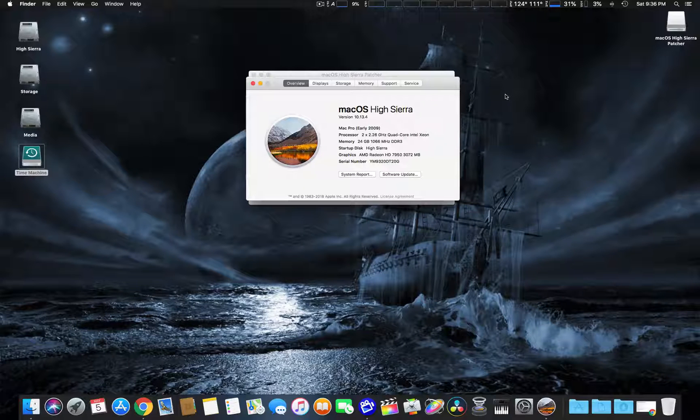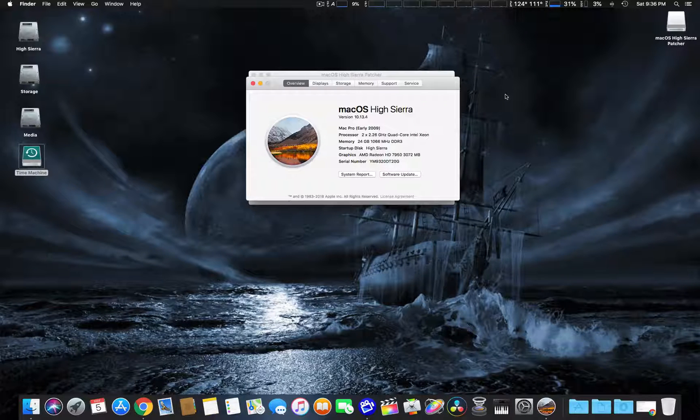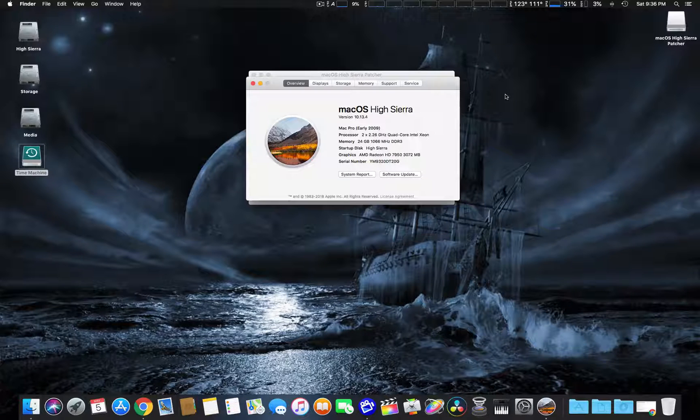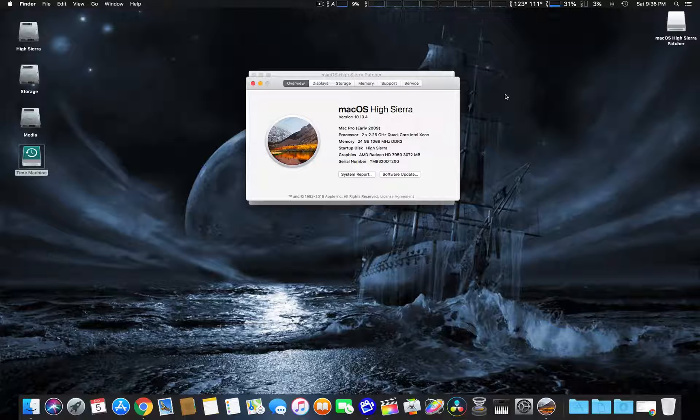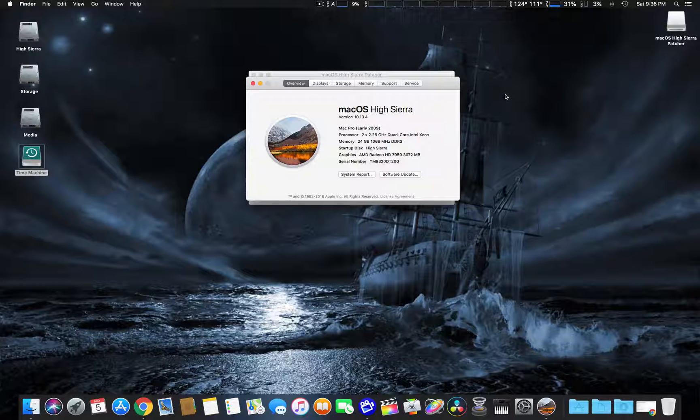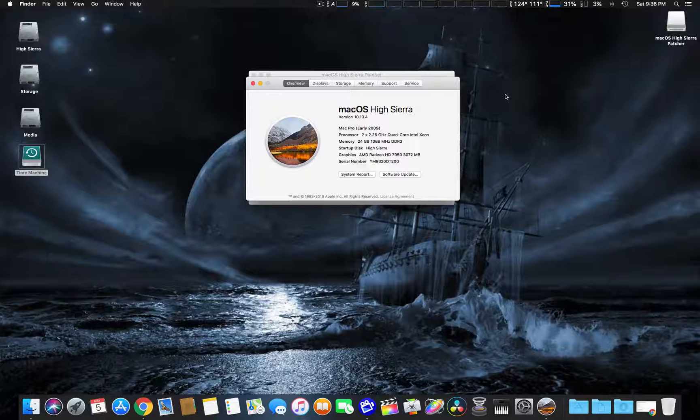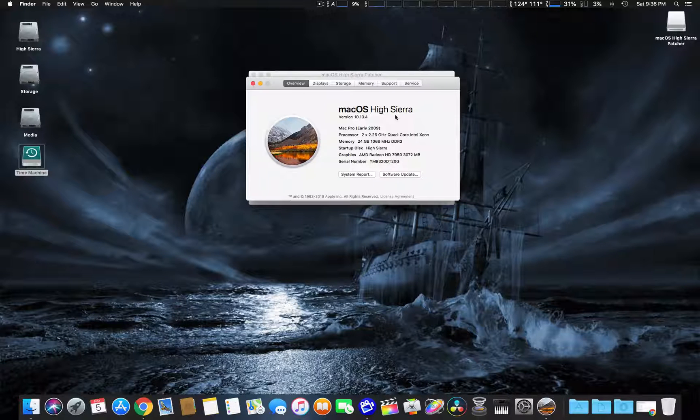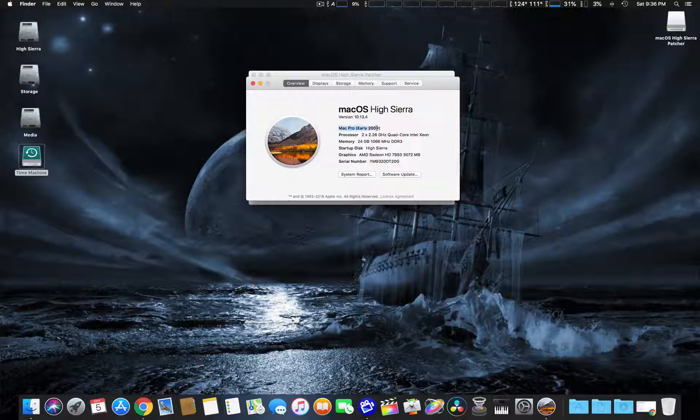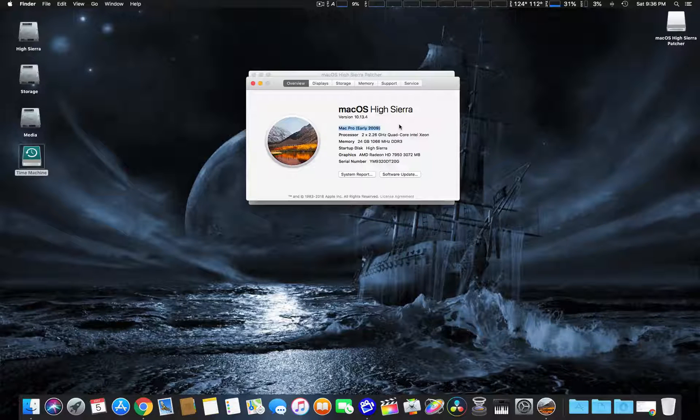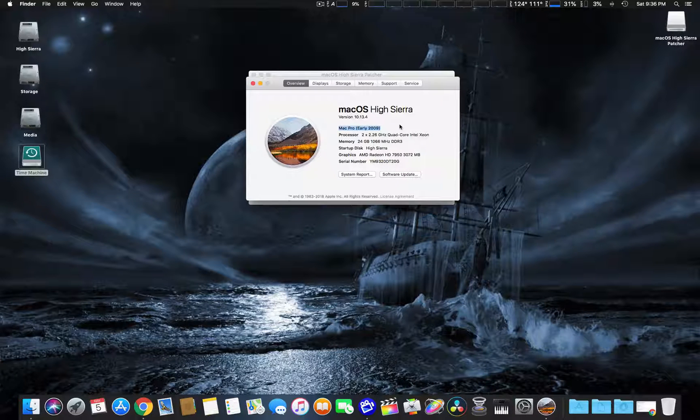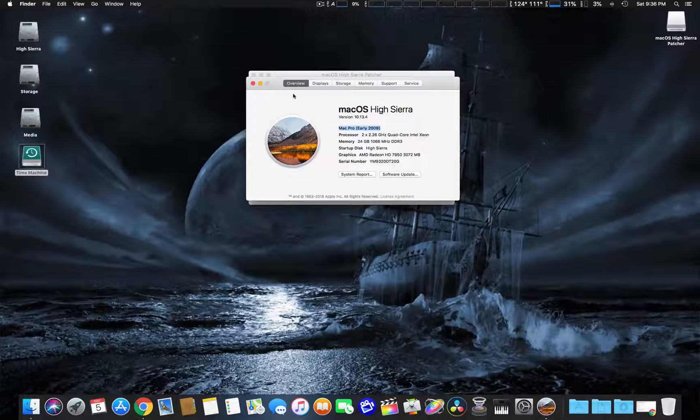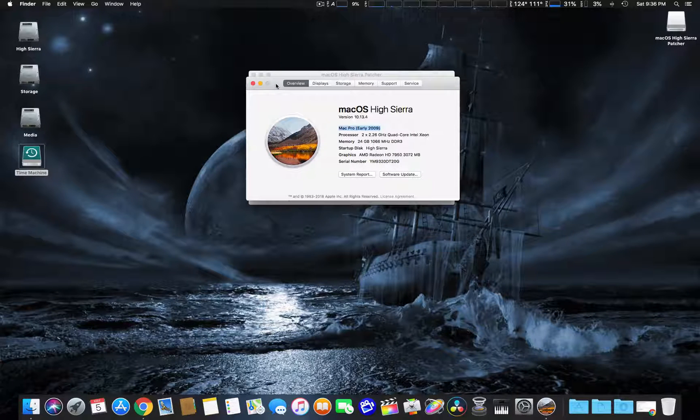Now with this High Sierra, it really runs well, really like a scalded dog on this thing. So I installed everything from scratch, erased the hard disk, did a clean install, and it works fabulously. As you can see here, it shows Mac Pro early 2009 edition right there, just to show you in High Sierra.